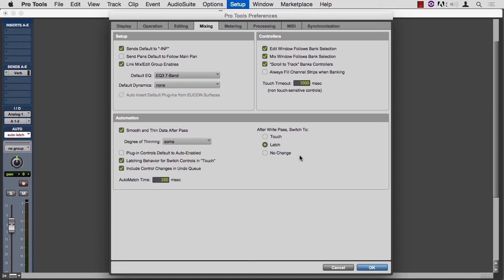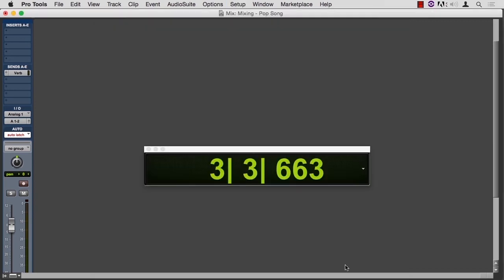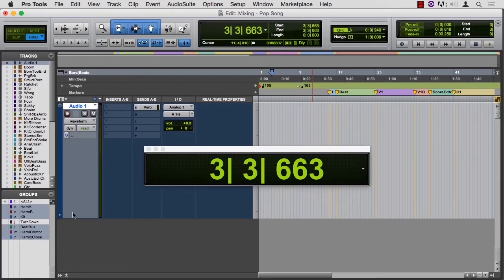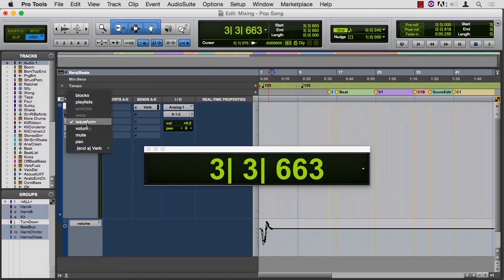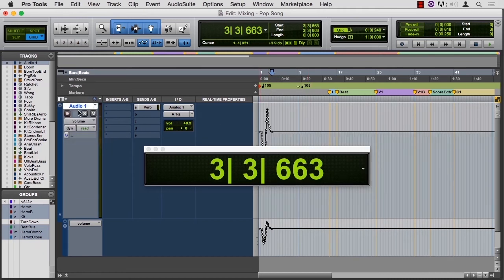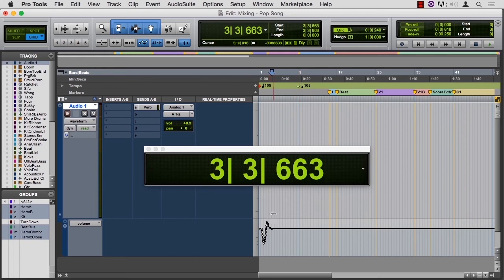So when you're done with your automation pass, choose automation read. And let's jump to the edit window so that we can see this automation. I'm going to open another lane on this track and show volume — and there's the volume move. Now we can look at it as an overlay, but this way we can see the waveform up here and the volume move down here. Let me zoom in just a little bit.